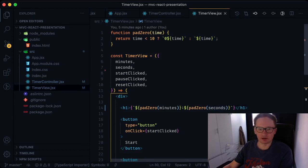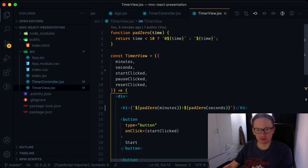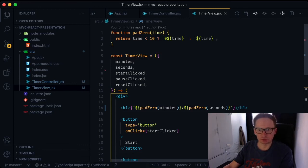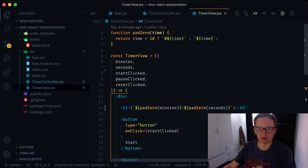Finally, I want to demonstrate how flexible and scalable this approach is. Let's say I want to add a millisecond display to my timer. To do this, I don't have to change even a single line of code in the model and controller.